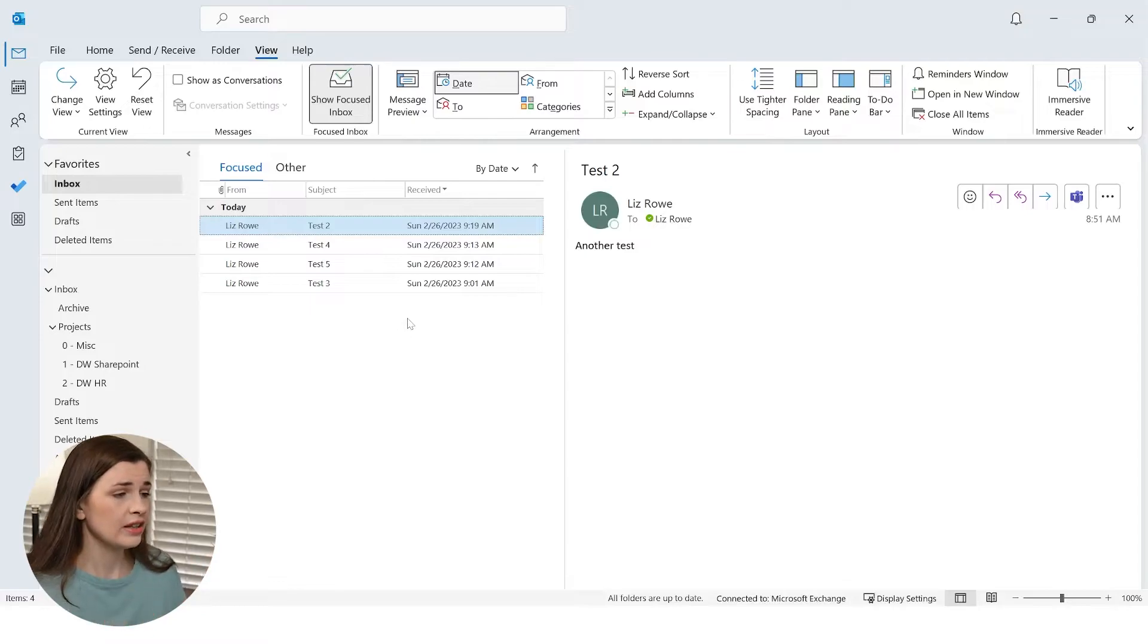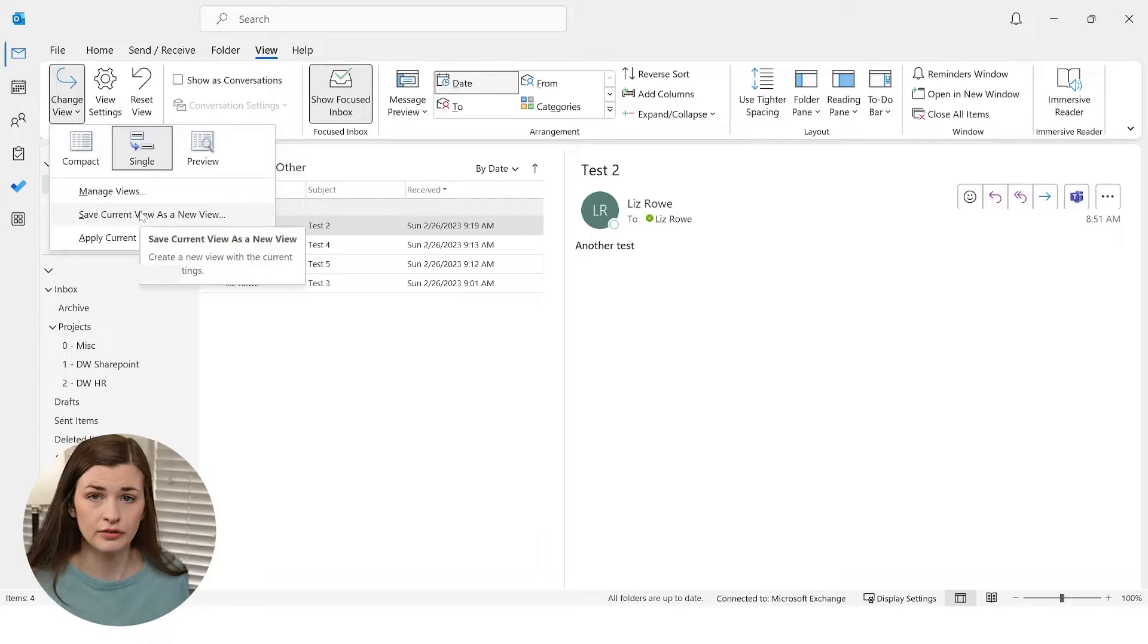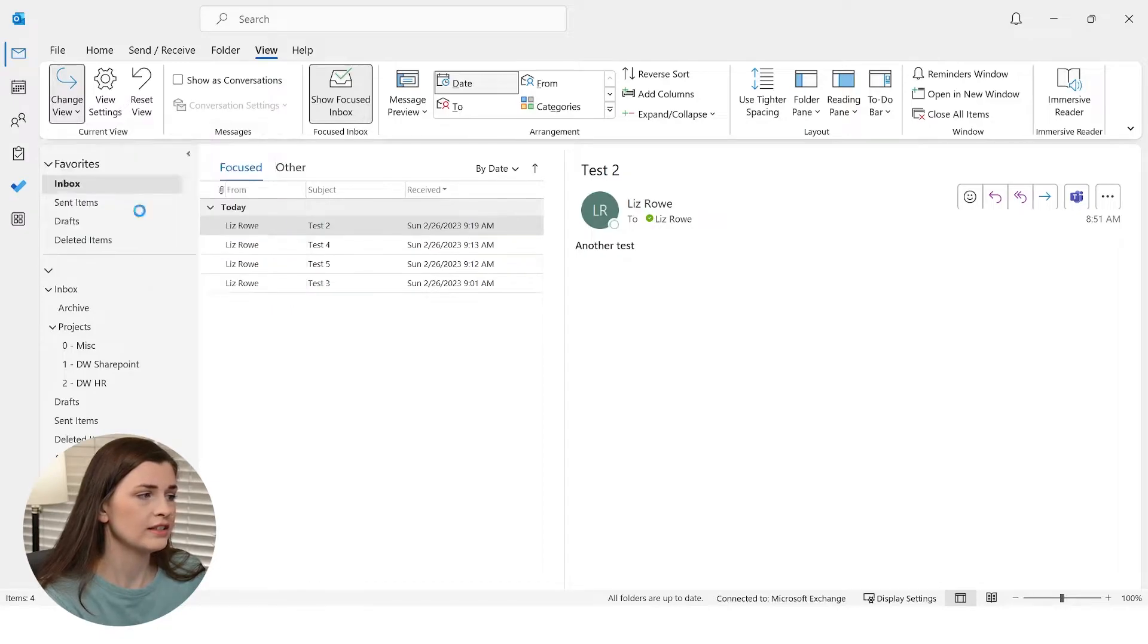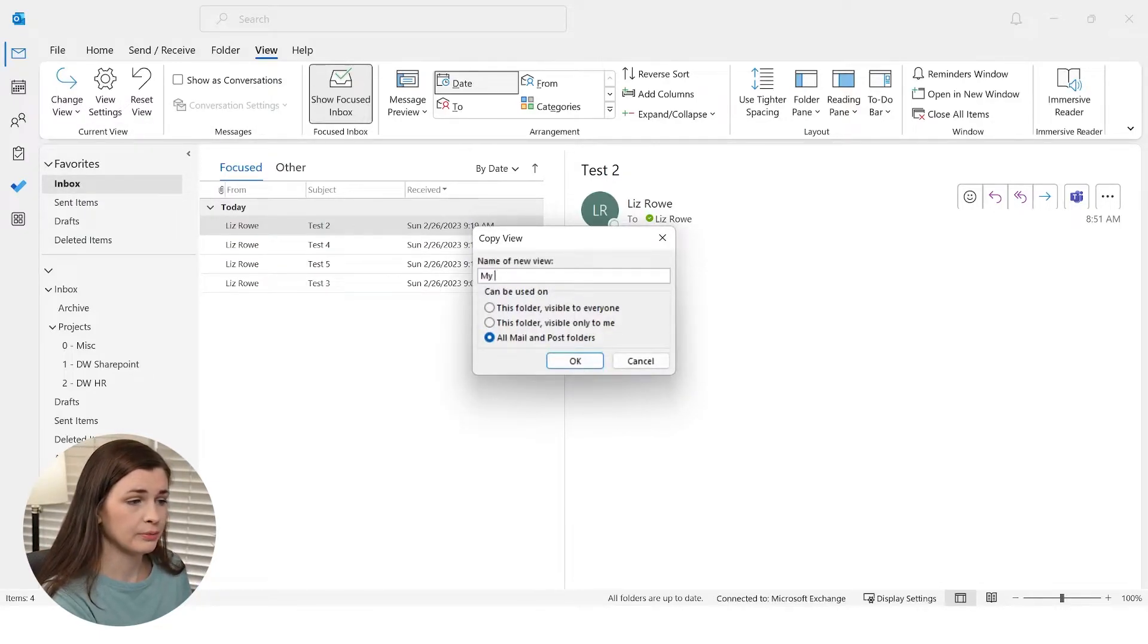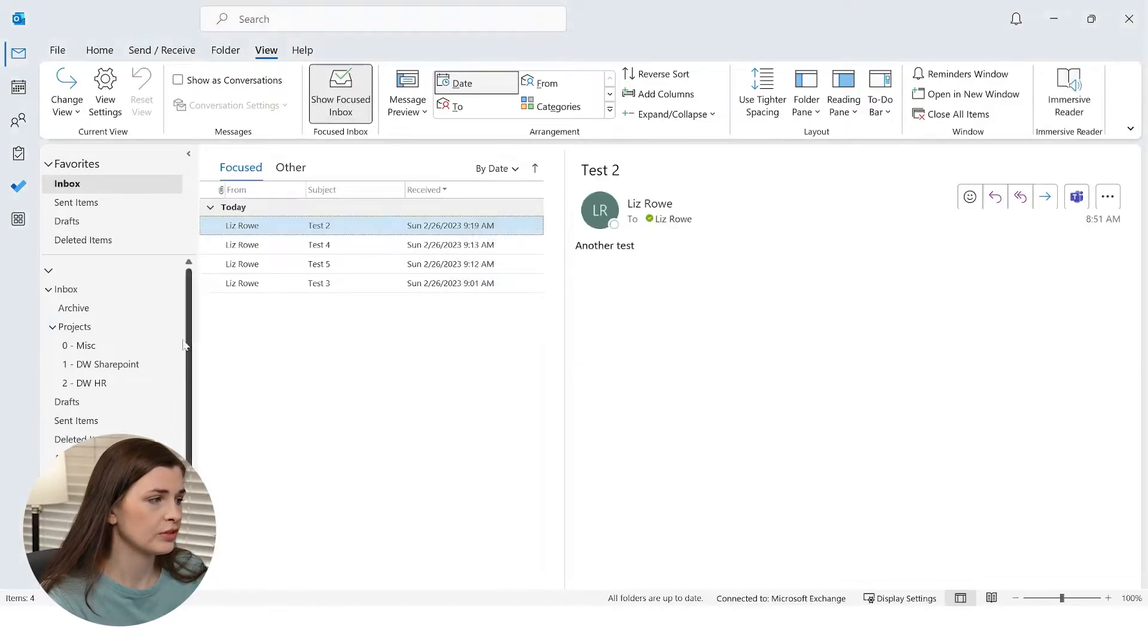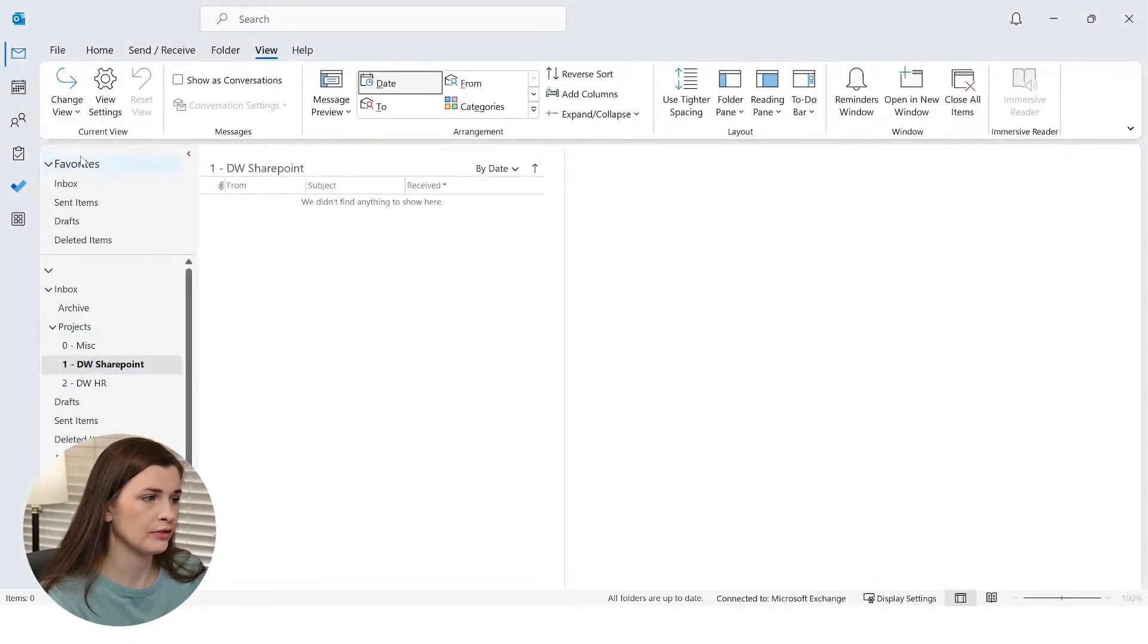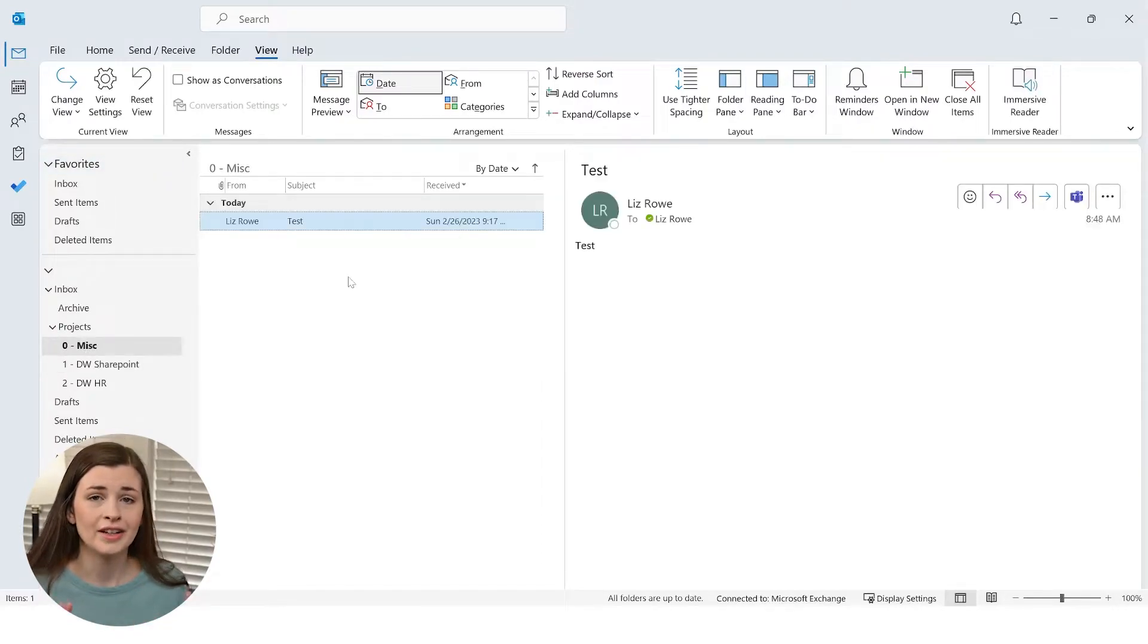Now the big thing here is you want to change this view and save the current view. So that way on all your other folders, you can just add that view. It's super easy. So click this Save Current View As, and just put My Preferred View or whatever you want to call it. Can be used all mail. Okay. So now when you go to another folder here, you can just do Change View, My Preferred View, and then it sets it up automatically. So you don't have to go through all those steps for every folder.